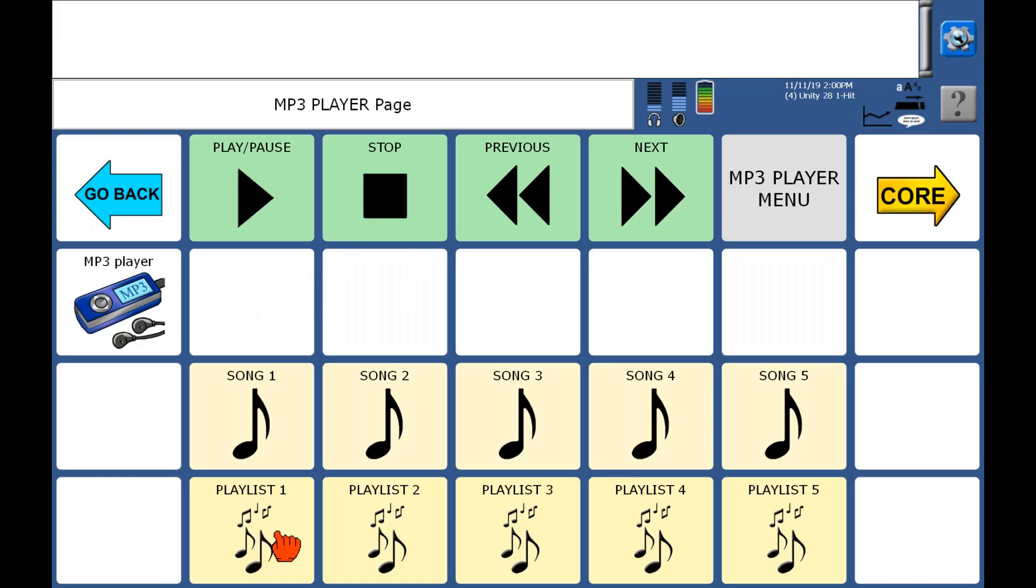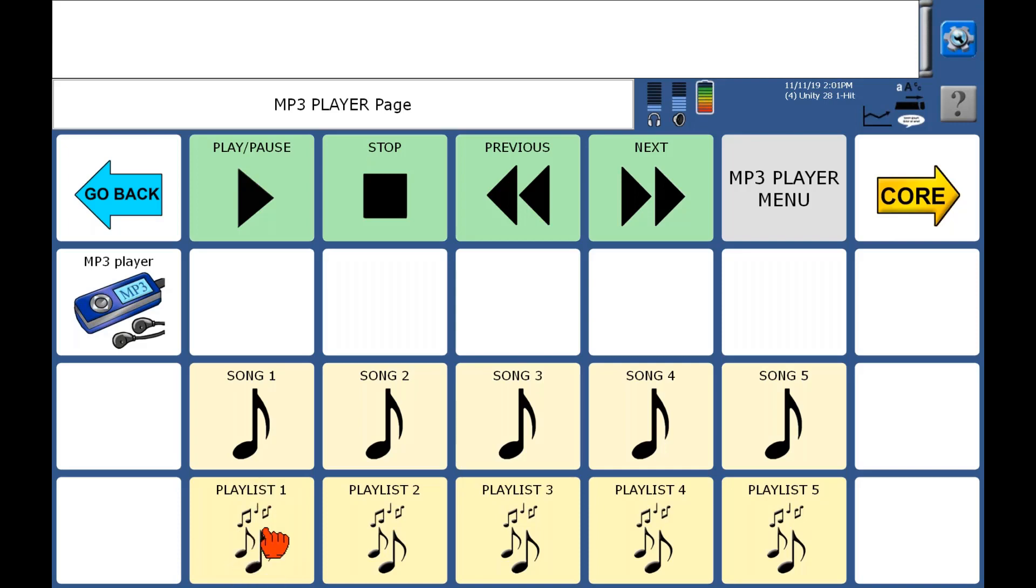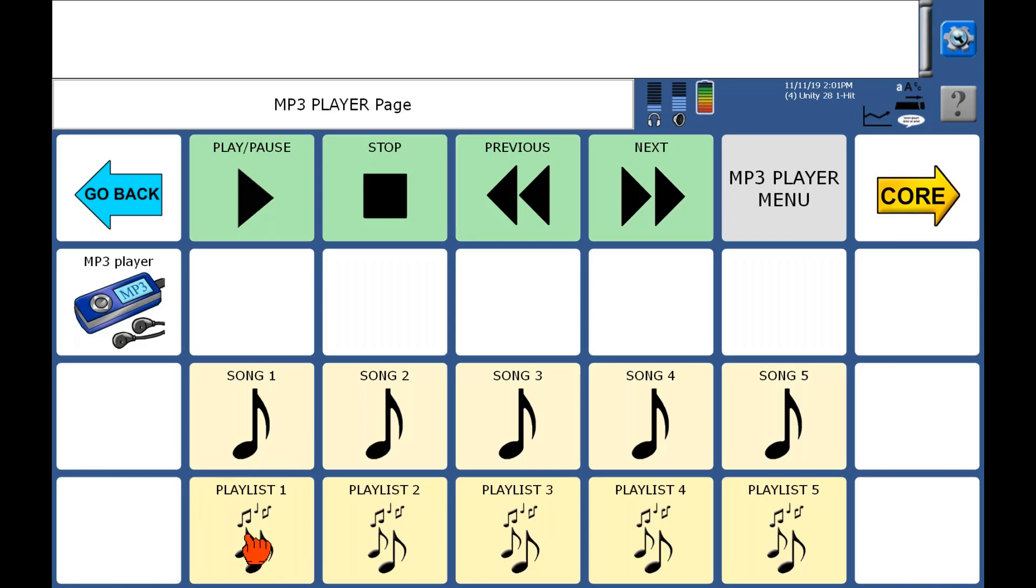So what I want to have happen is when they click on this playlist one button, either with their finger or with their switch or with their eyes, whatever their access method is, that it's going to load up my playlist. So by default right now, this button is sort of just a placeholder. It doesn't have anything programmed under it.